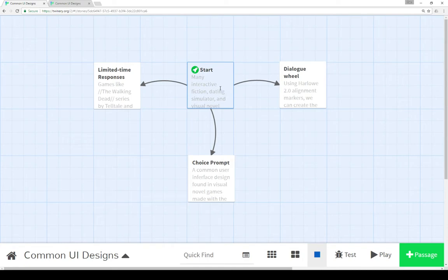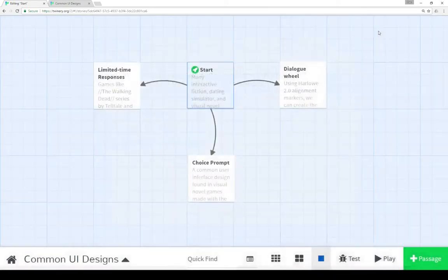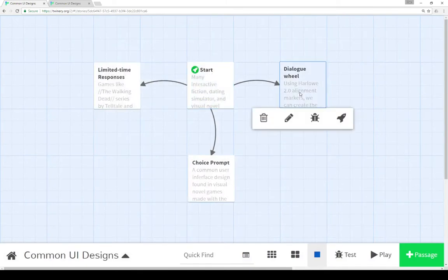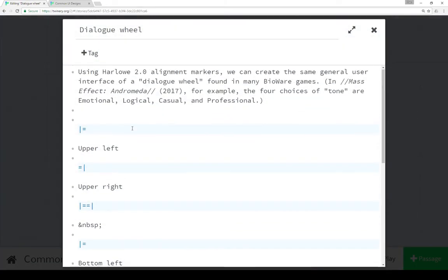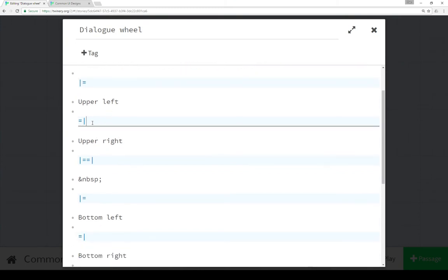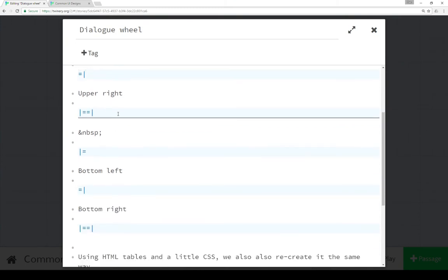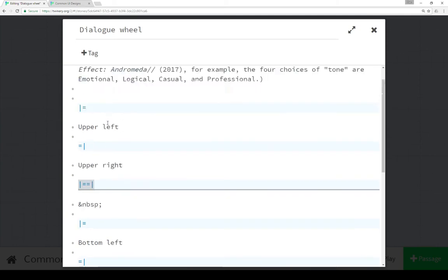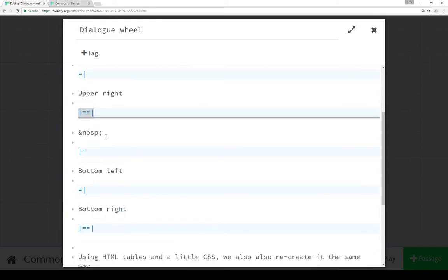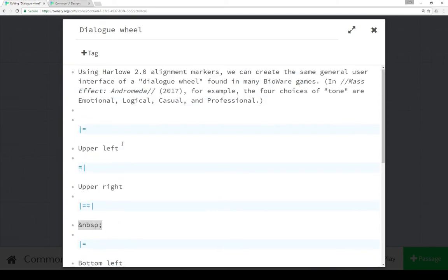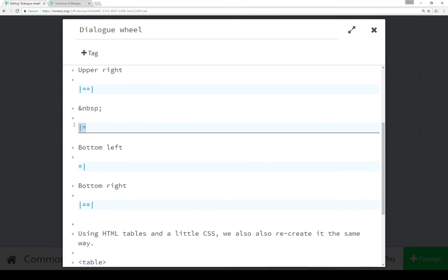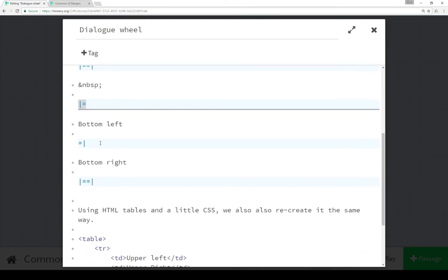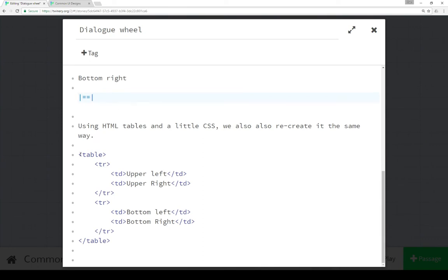Let's look at each of these in turn. From start it points to three different passages. Moving over to dialogue wheel we see the use of Harlow 2.0 alignment markers - the leftmost marker, the rightmost marker, and then the end which stops all of the alignment. I'm using an HTML space left alignment, right alignment, stop alignment.